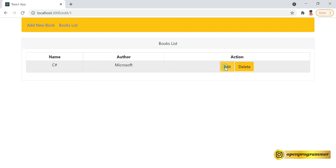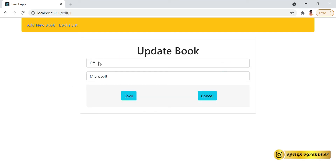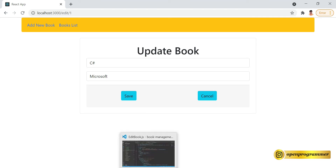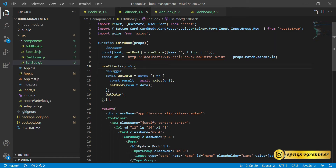Now if we try to edit the C# book, just click on edit — you can see the details have come in, whatever we stored previously, perfect. So now we will work on the update part in this video. Let's go to the React.js project first.